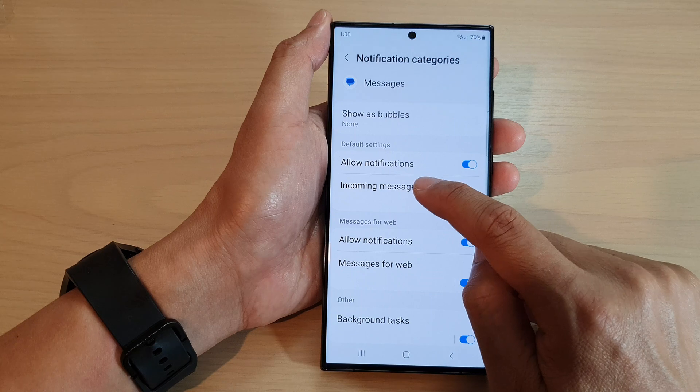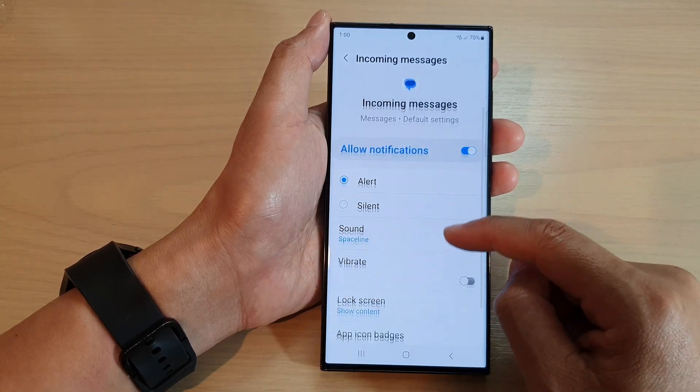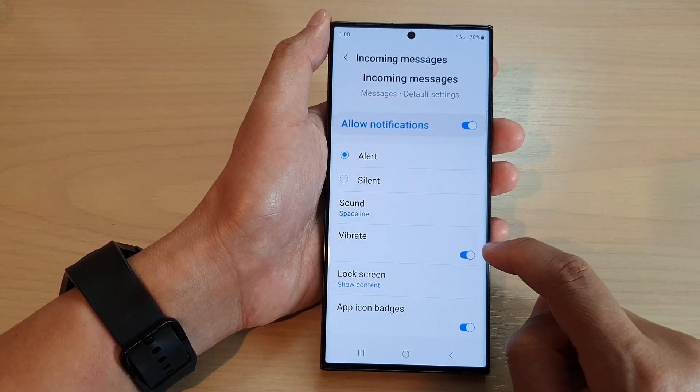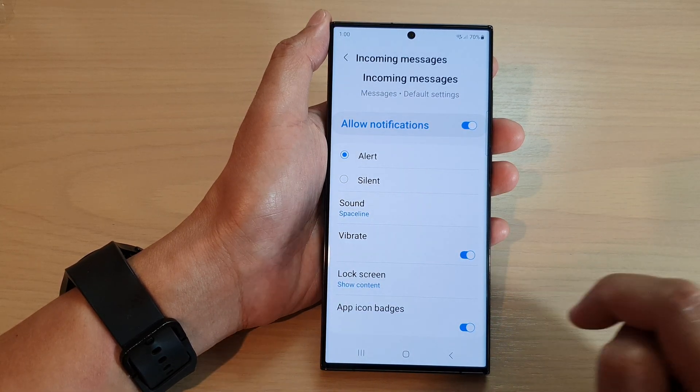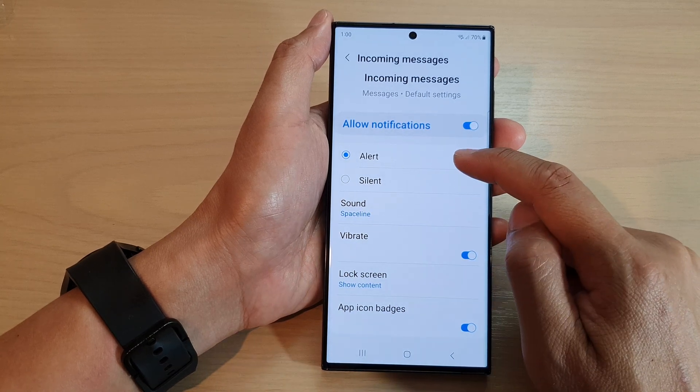Tap on the left-hand side panel. Then go down and tap on vibrate to switch it on. Make sure this is set to alert.